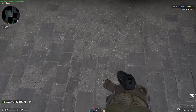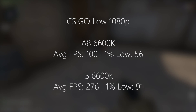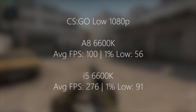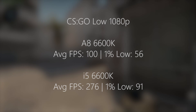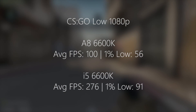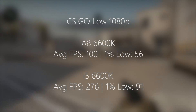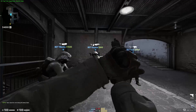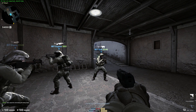Moving on to gaming — in CS:GO the A8 was still averaging around 100 FPS with the 1080 Ti. I'm showing the on-screen gameplay from the A8, but the comparative results are shown on screen. The i5 6600K did much better. Both chips were at stock speed, so they both have a little more to give, but in terms of the comparison the winner is clear.